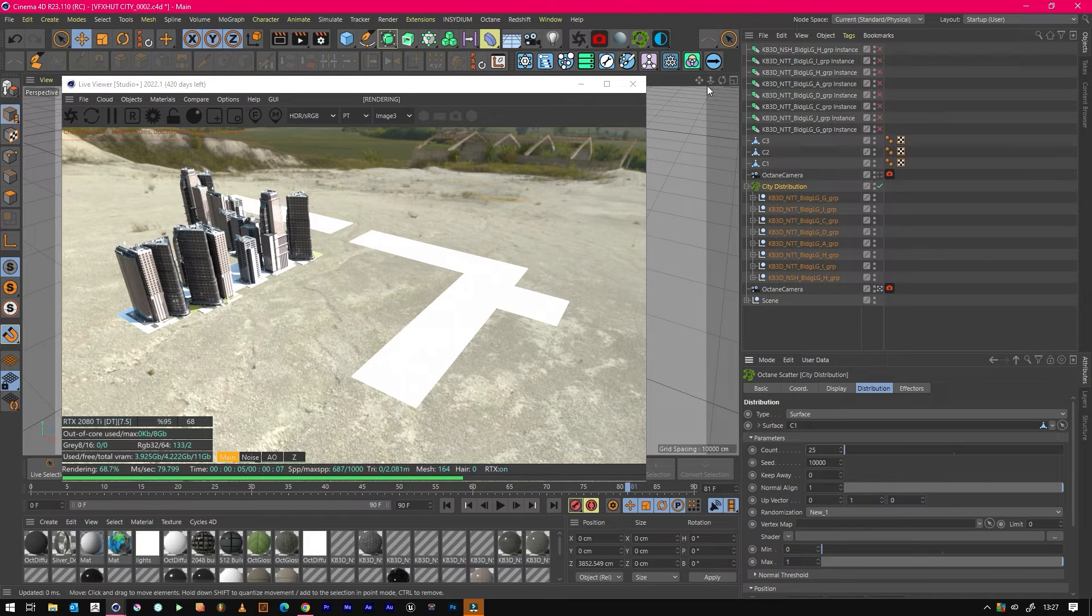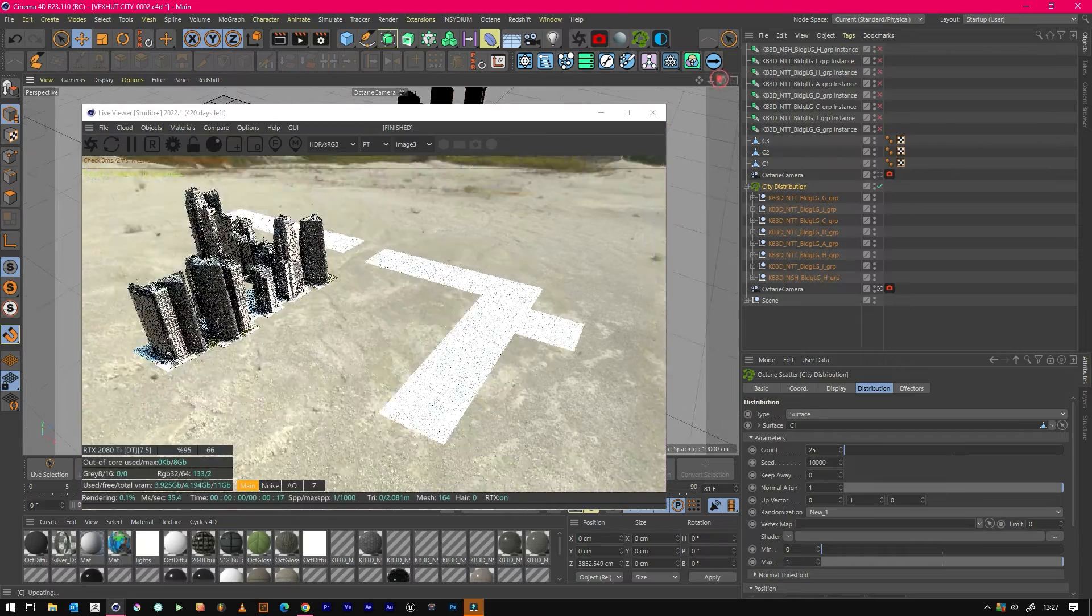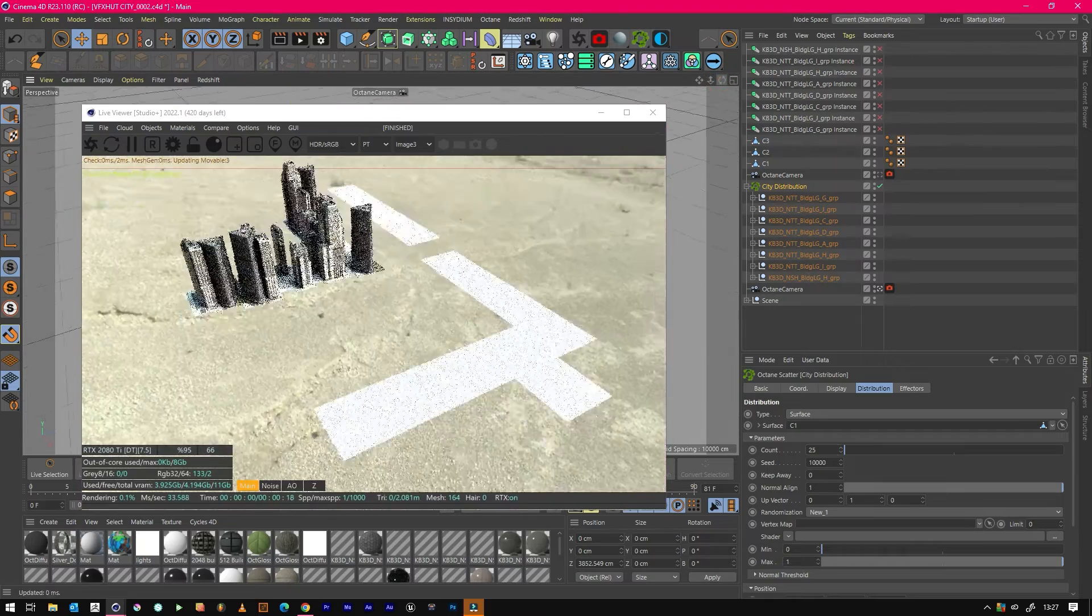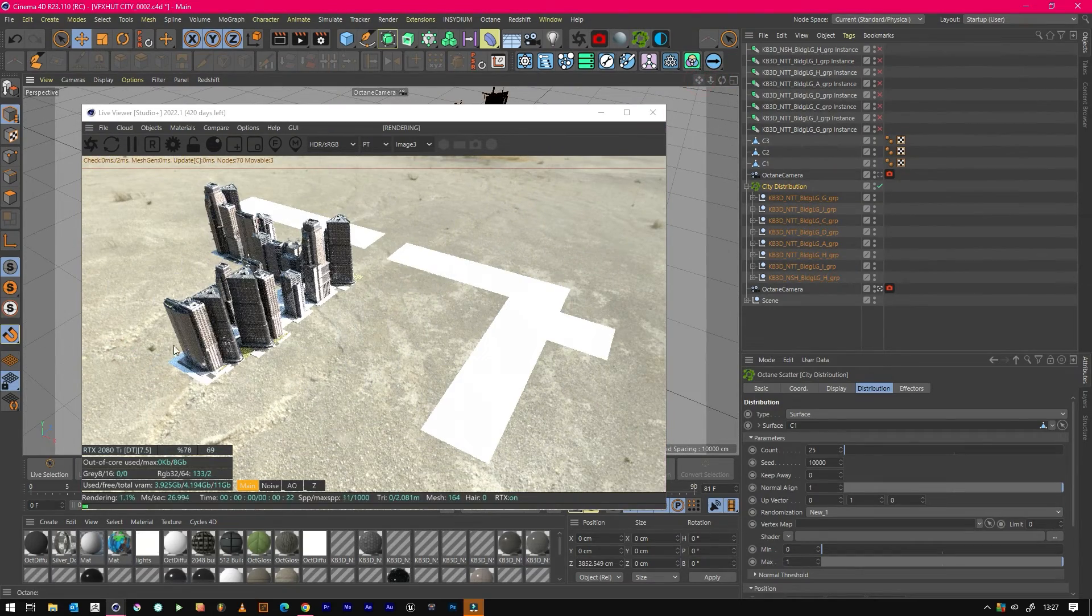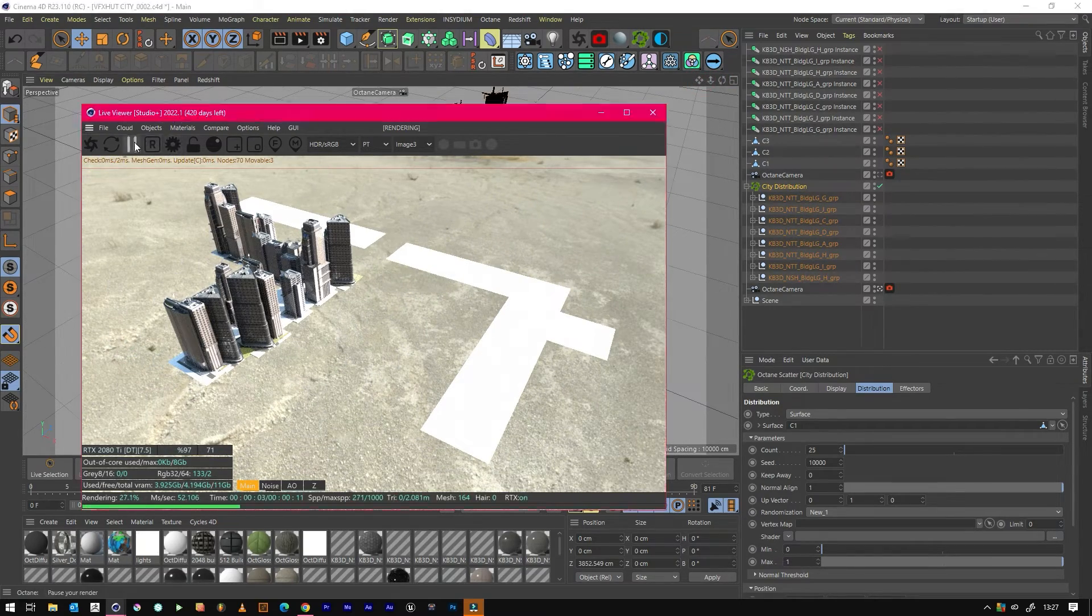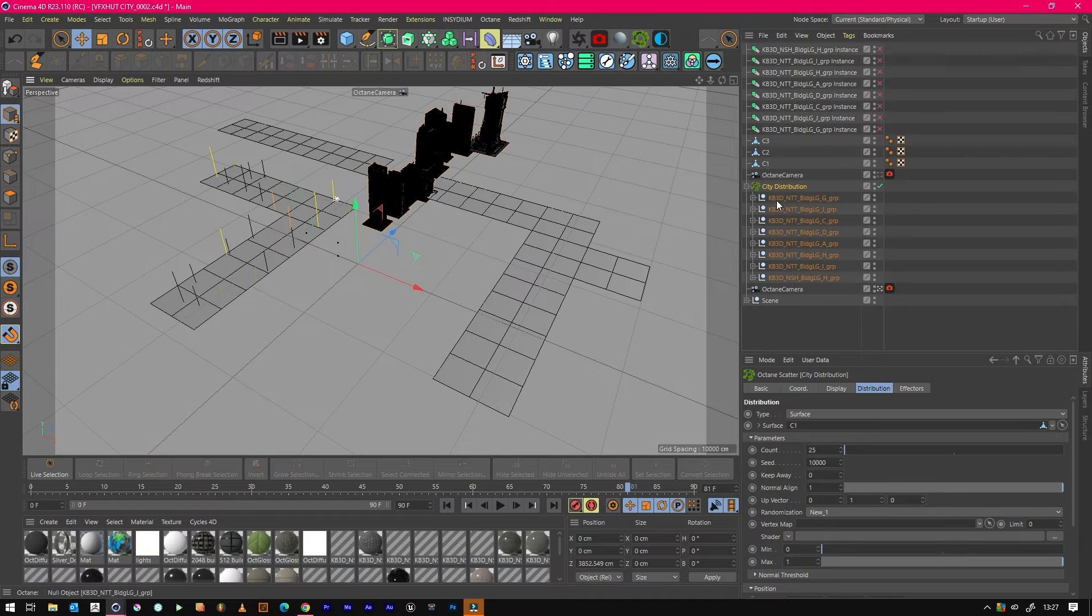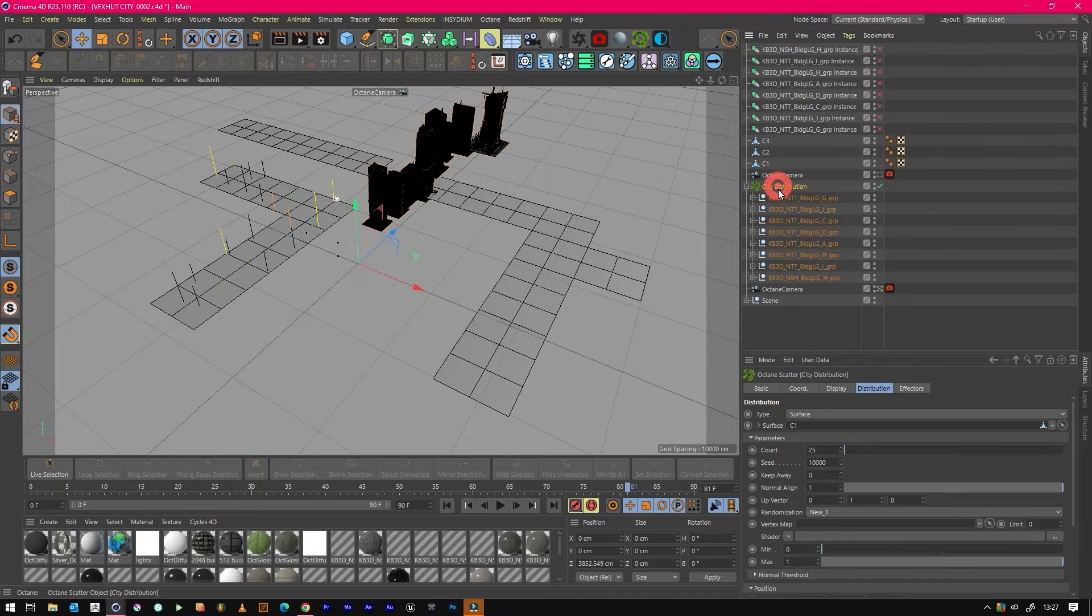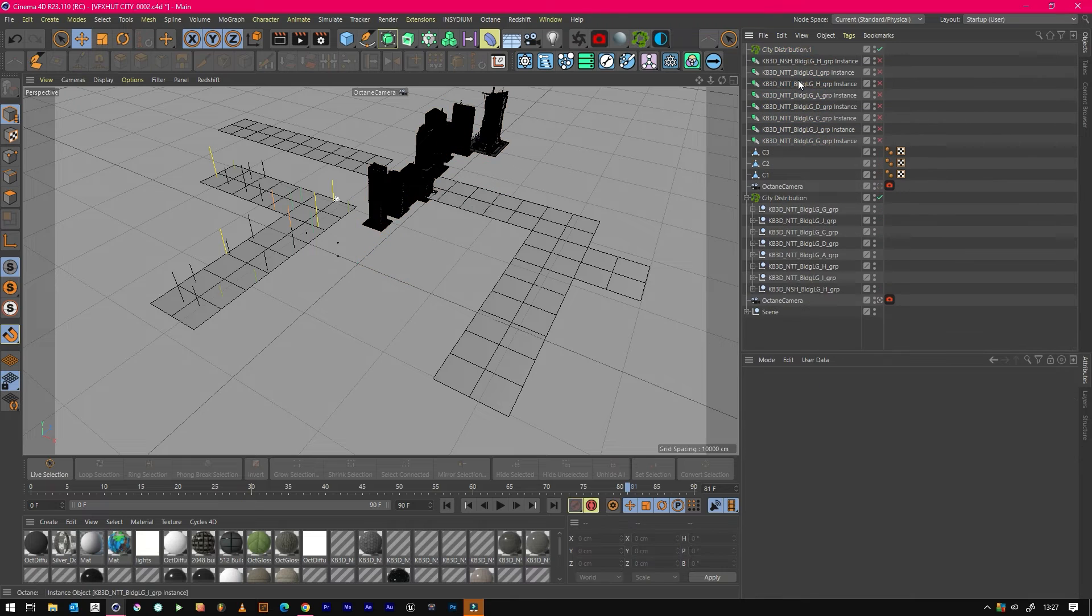Hopefully you can see what's going to happen there when we do this again. We've got one little section of a city. If we just pause that again, we can just duplicate this city distribution, but obviously get rid of these because it's going to add the models.